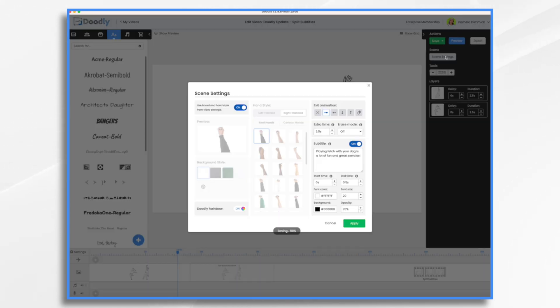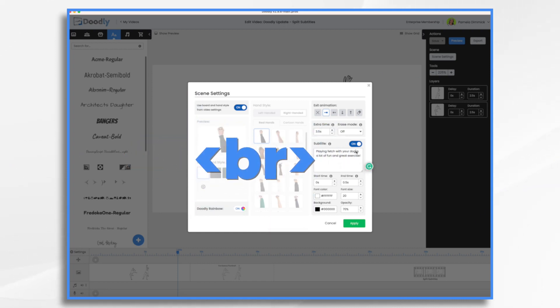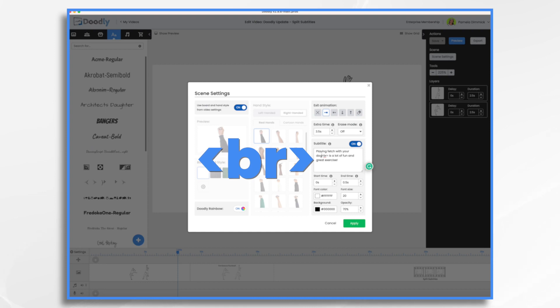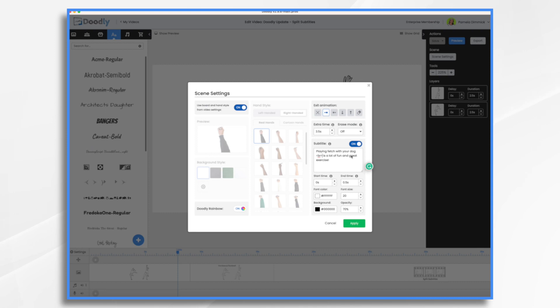Now I go back to scene settings, to my subtitle. All I need to do is add the break code, which is the bracket, BR, and then the closing bracket, just like that. You place this break wherever you want it to split. I'm going to do one more, so we have three separate subtitles on one scene.